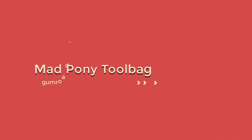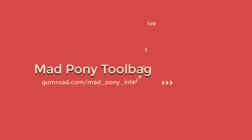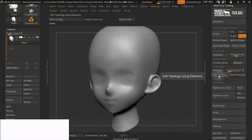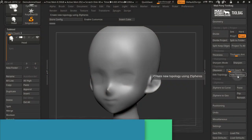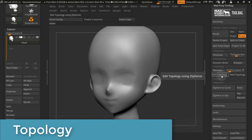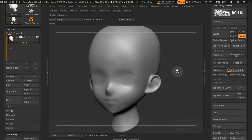The topology section under the geometry tab is used to edit existing topology or create new topology with the use of Z-spheres. Let's look at edit topology first.